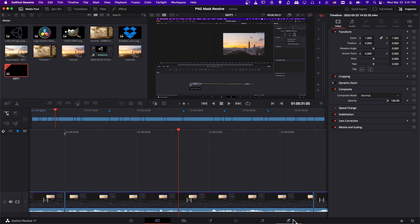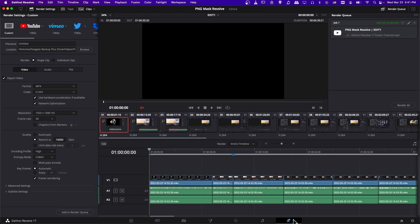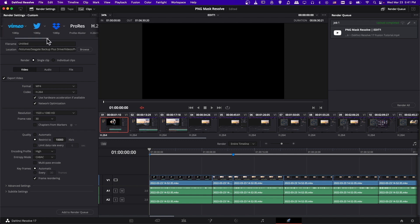For right now though, let's jump over to the Deliver tab, which is the furthest right page at the bottom. And here is your main exporting interface. So you can see up here in render settings that you have similar presets to the quick export.